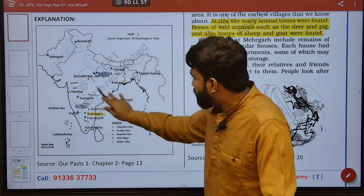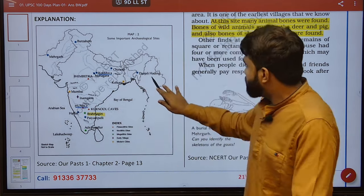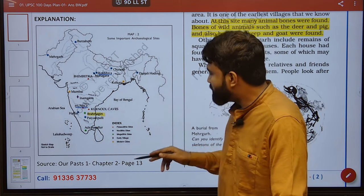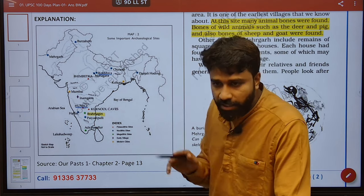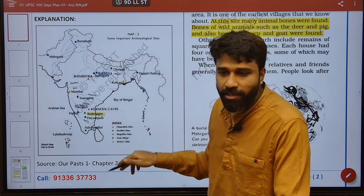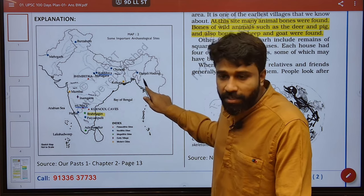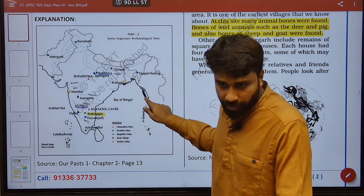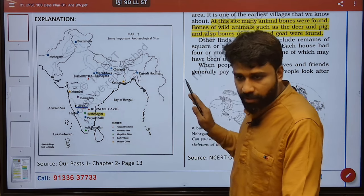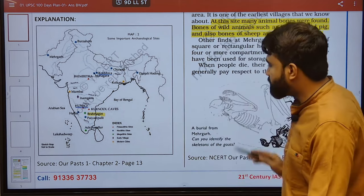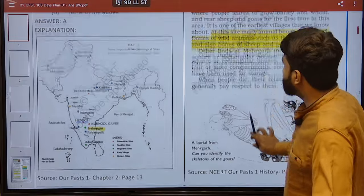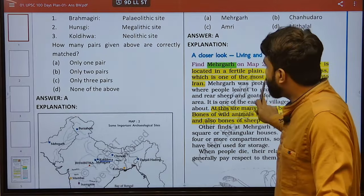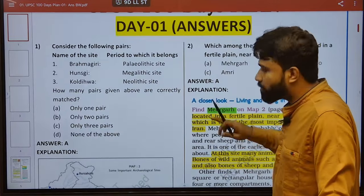Coming to Darjali — one such settled community in the prehistoric times, a Neolithic site located in the northeastern part of India. So please remember all these sites and try to have map orientation for all these IVC sites also.